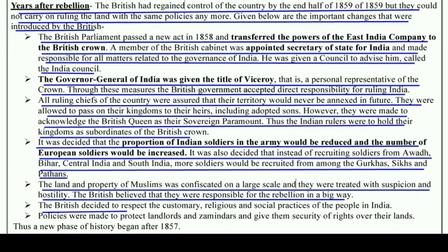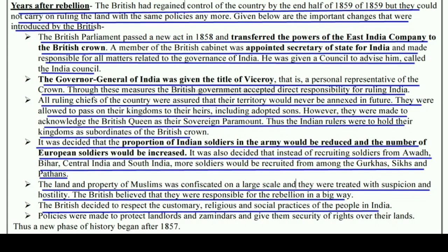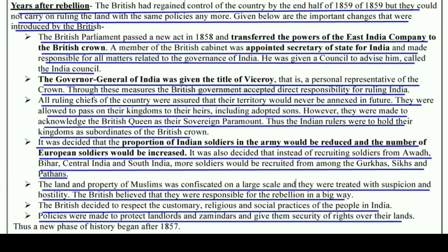The British decided to respect the customary, religious and social practices of people in India, meaning they would no longer interfere in religious traditions and culture. Policies were made to protect landlords and zamindars and give them security of rights over their lands. Thus a new phase of history began after 1857.